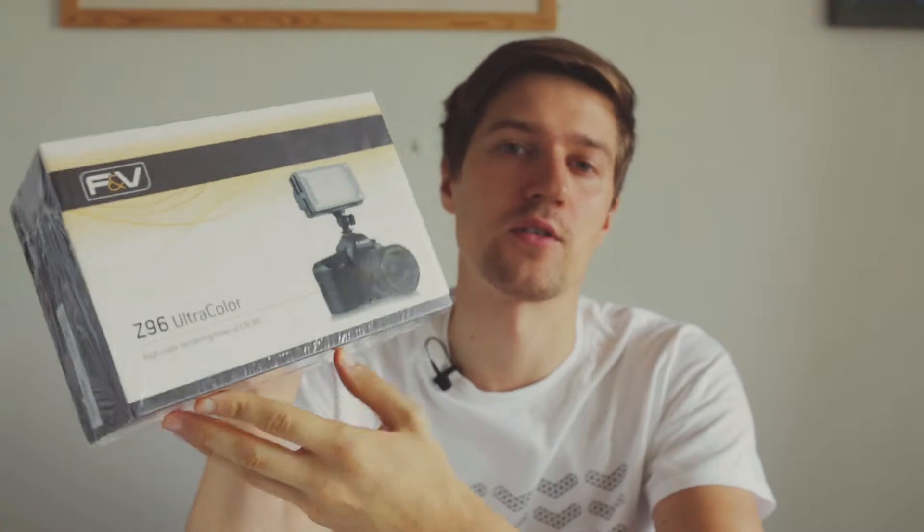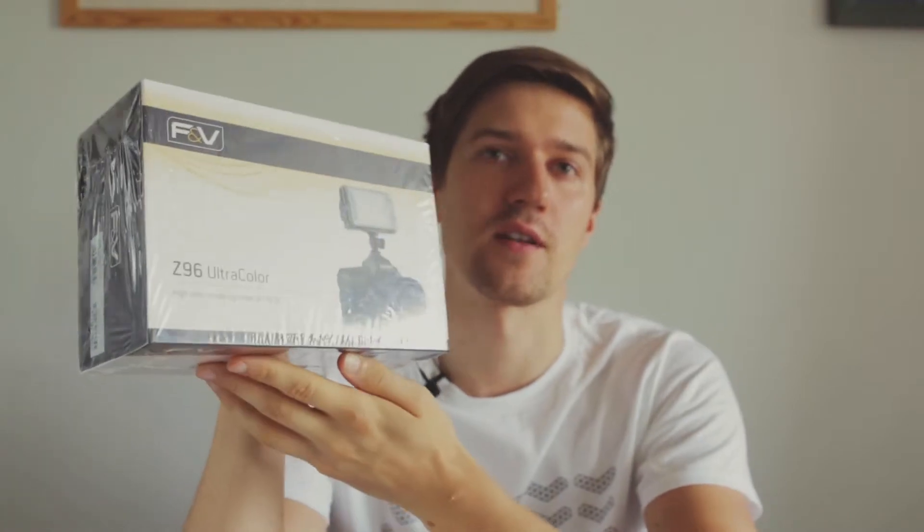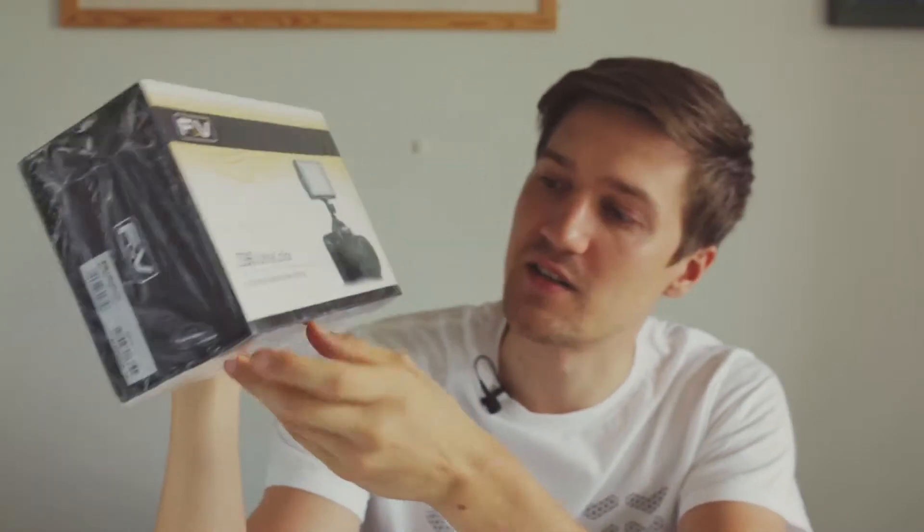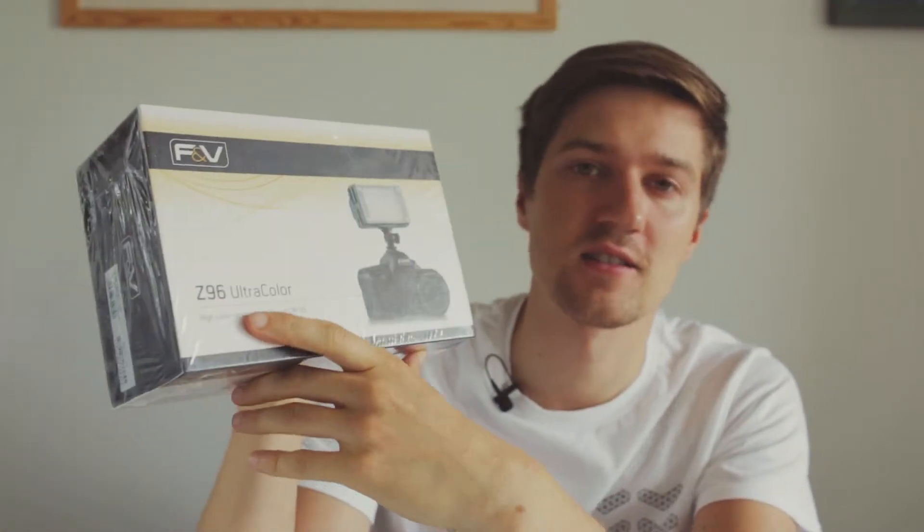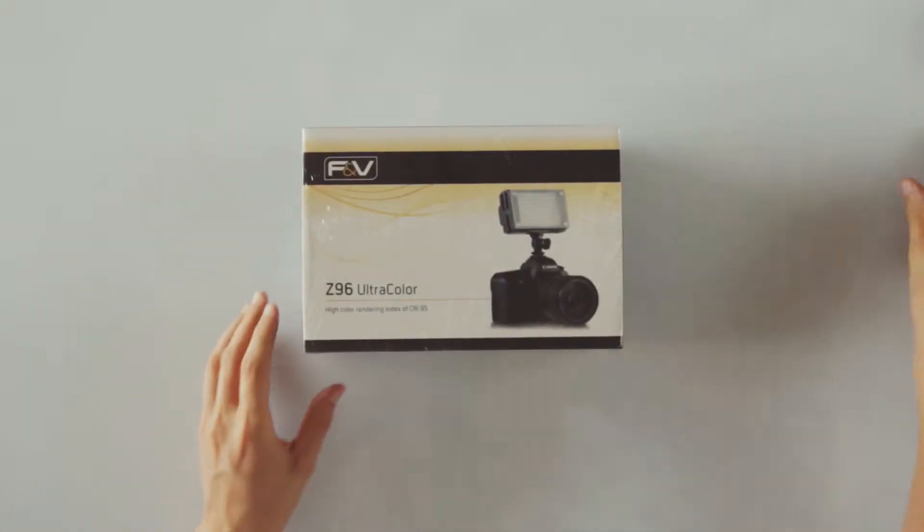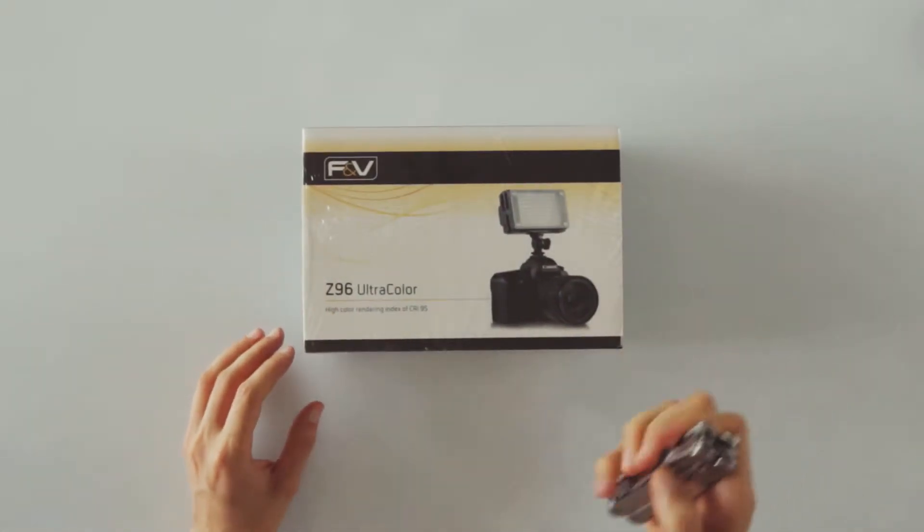Hi Julius here. In this video I'll be unpacking and giving you my initial thoughts on the FNV Z96 LED video light, so let's jump straight into it.